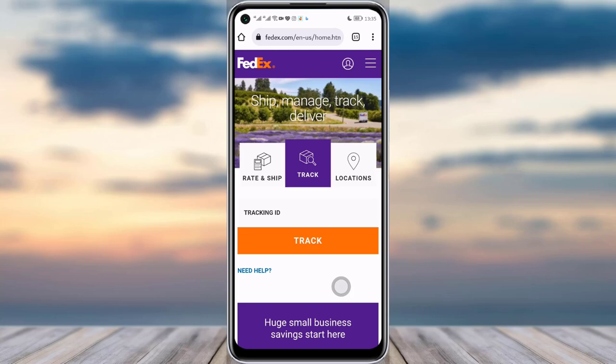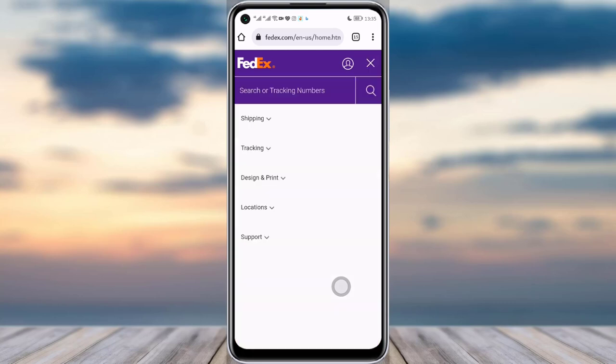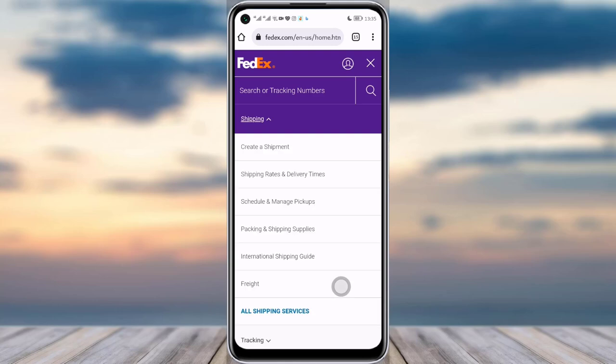You will see three horizontal lines on the right corner — simply tap on that. You can see the shipping option listed first, so simply tap on it.